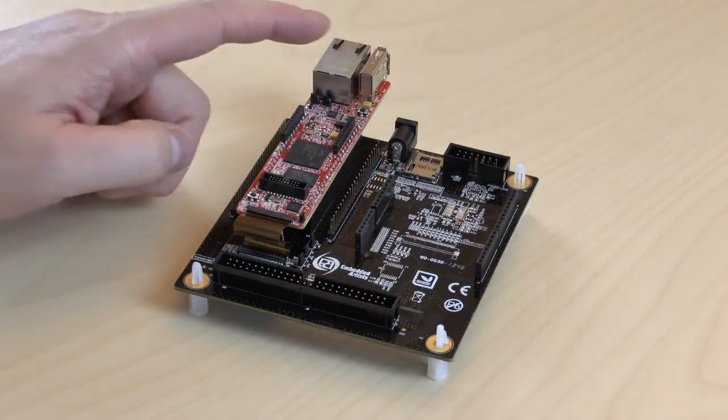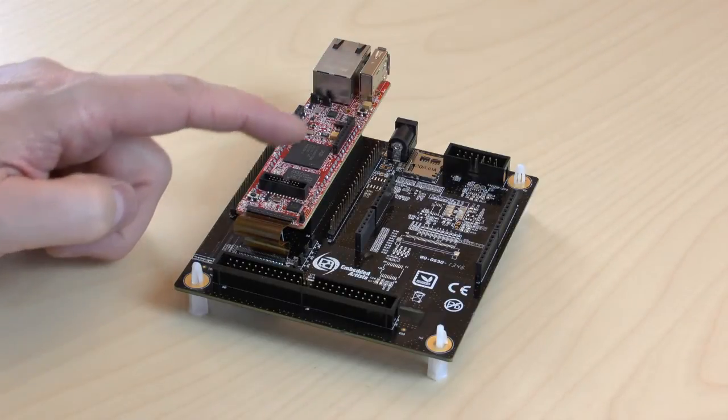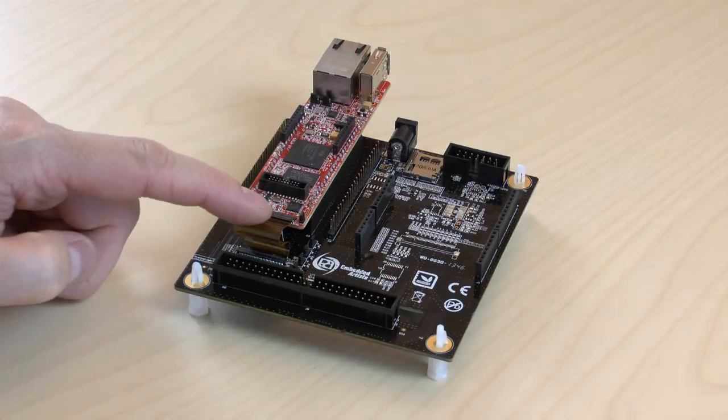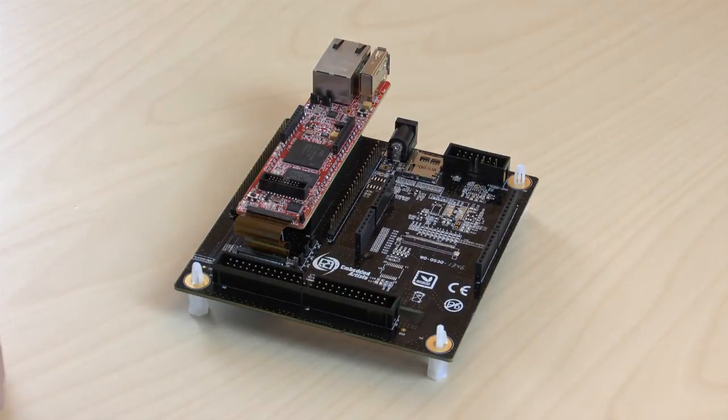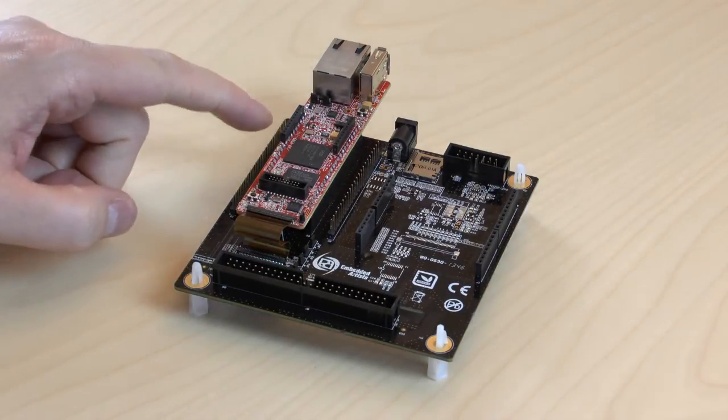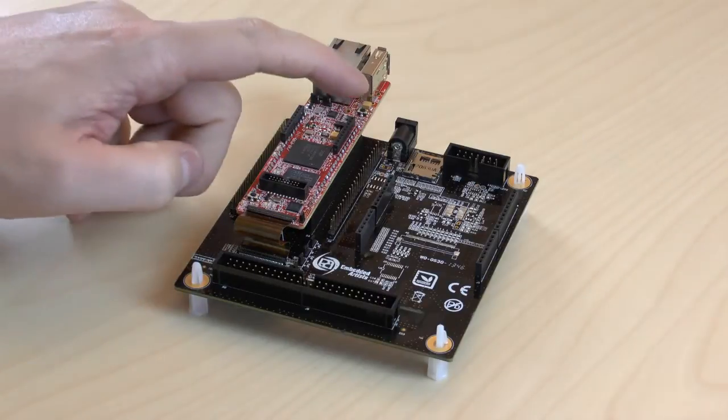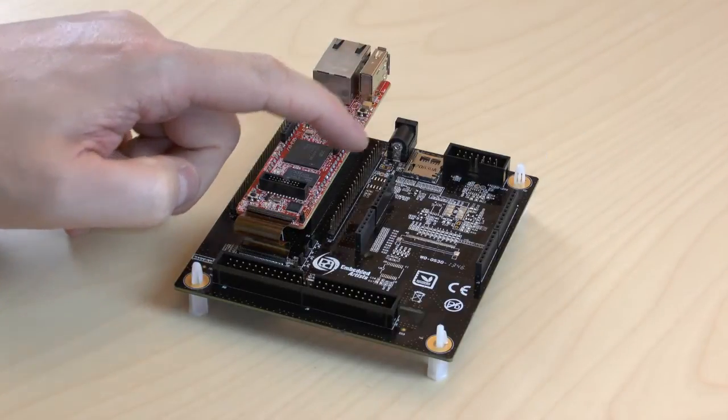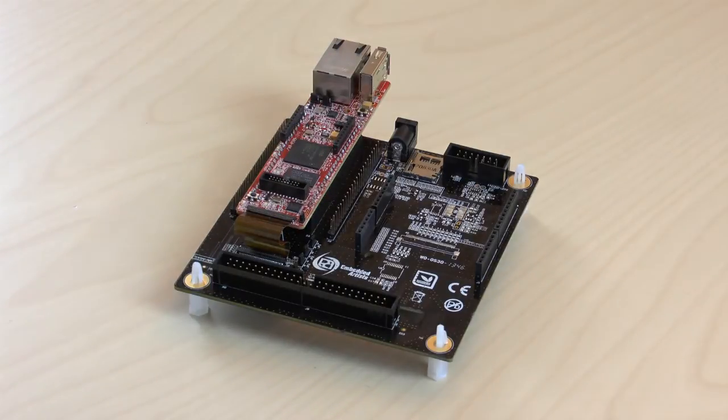It has been designed to make prototyping with the QuickStart board very simple. The LPC-4088 QuickStart board is mounted on the baseboard like this. All pins are easily accessible via these pin headers.